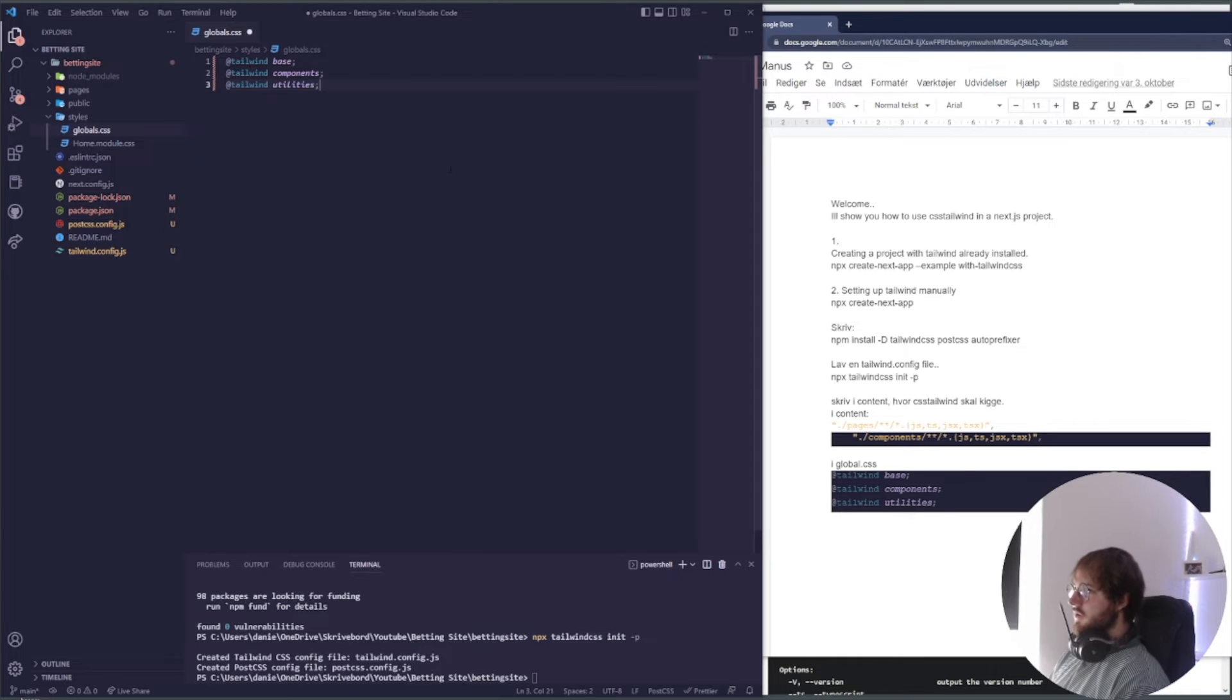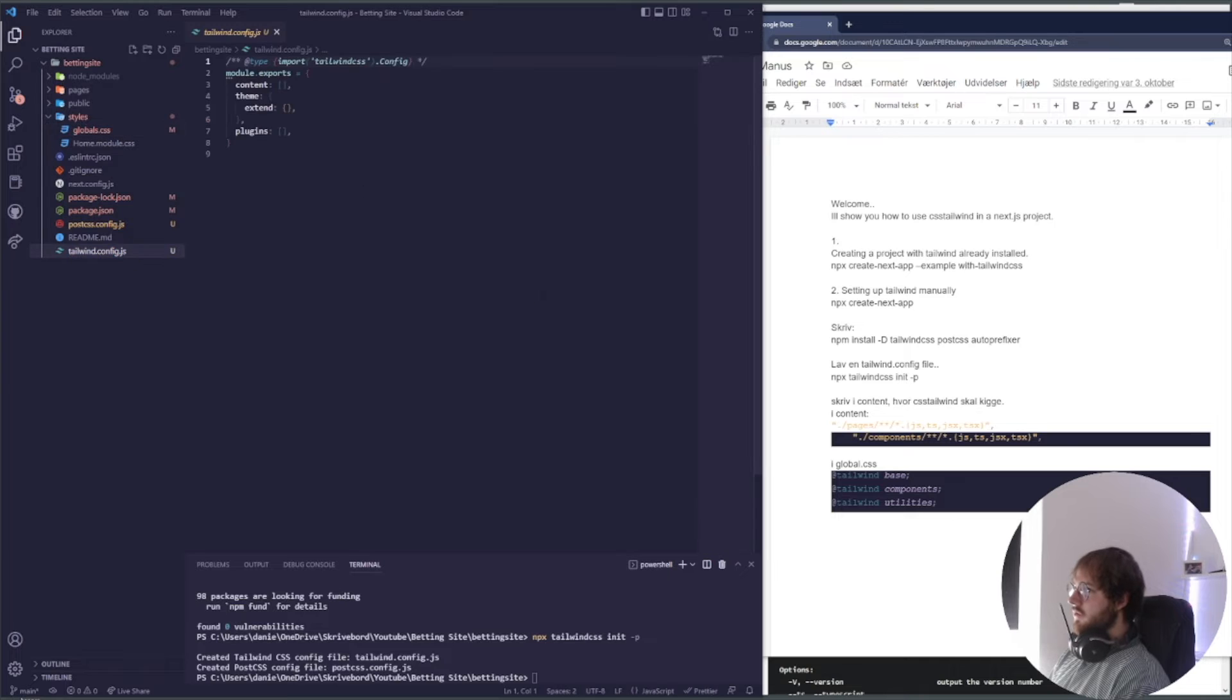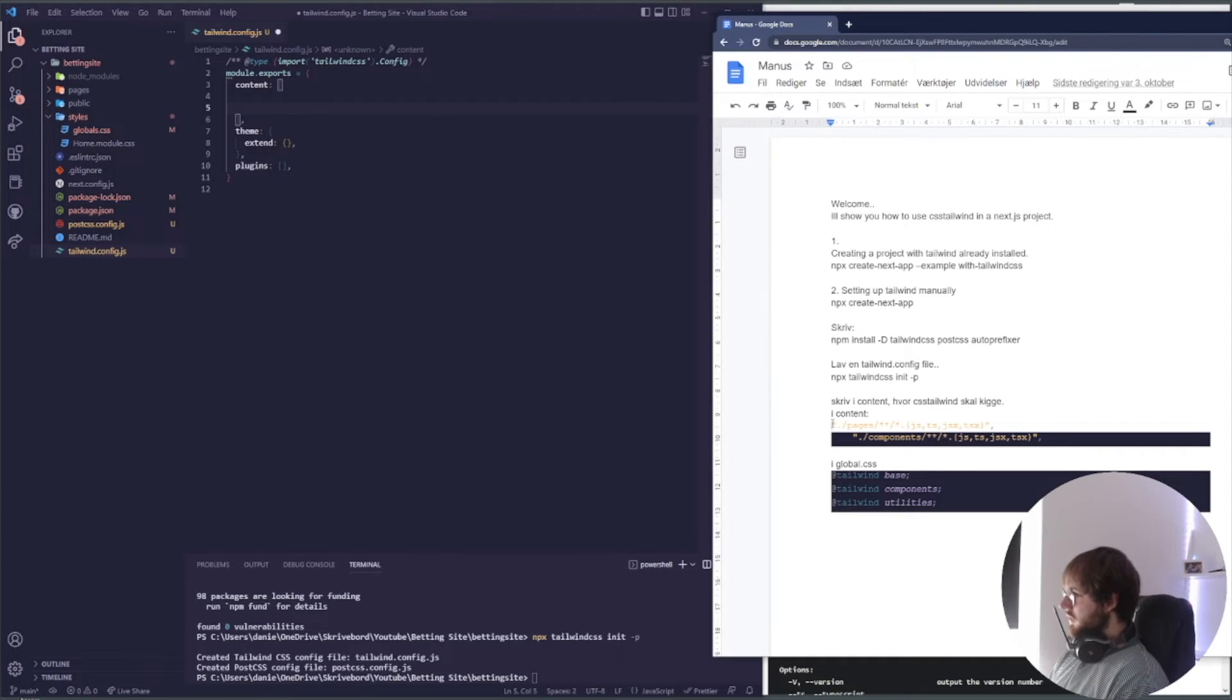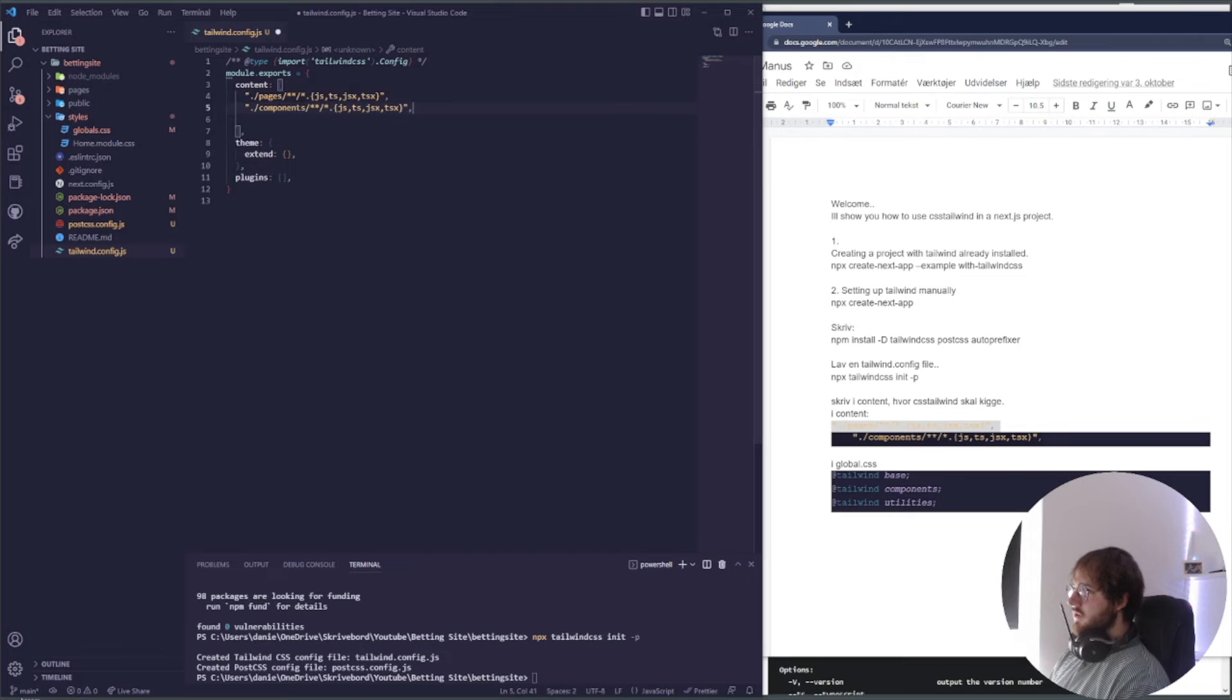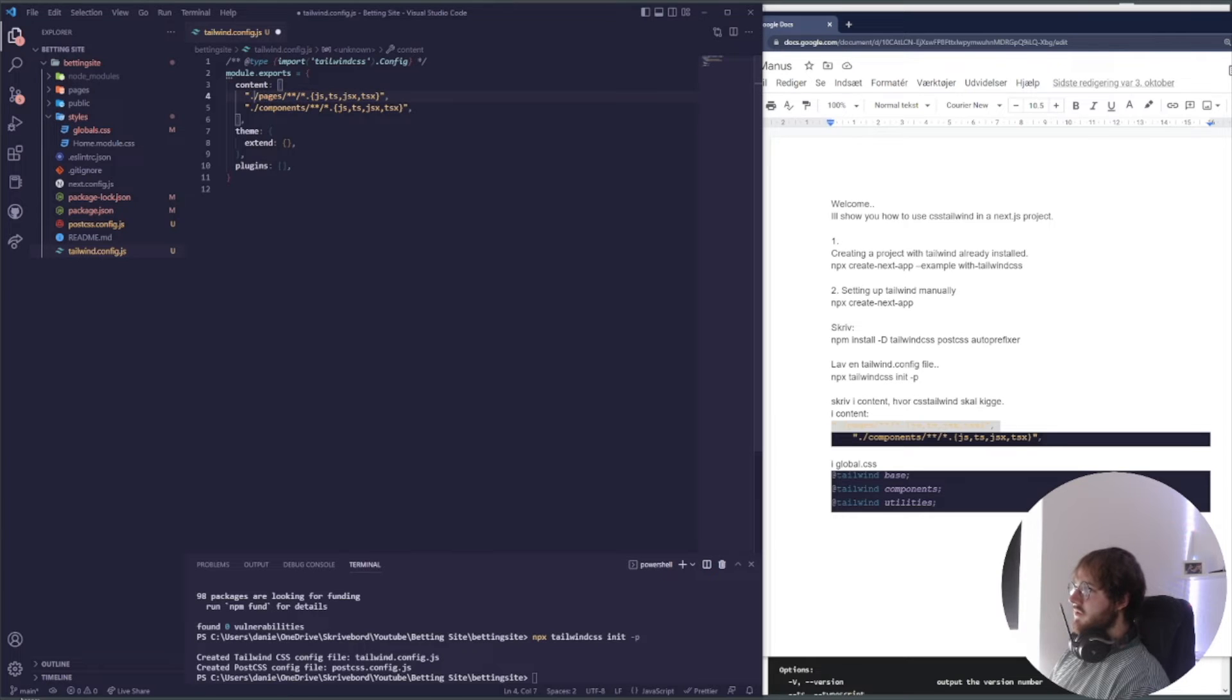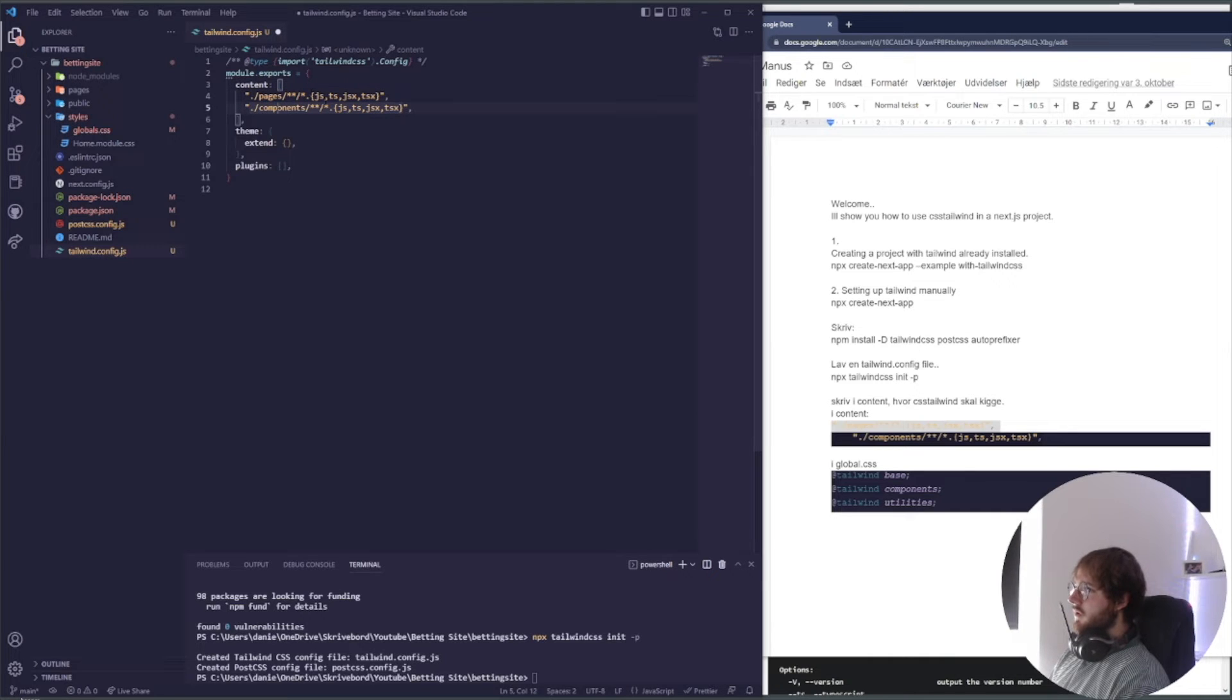Just like this and save. Something else that we need to do is go into our tailwind config, into our content, and I'm just going to paste this in. You guys can pause the video and write it exactly like I do. This just means that all of our pages and components are going to be using Tailwind.